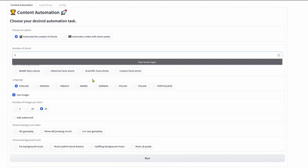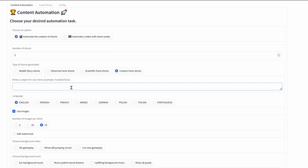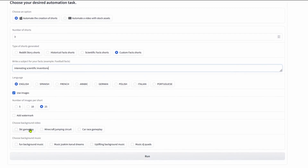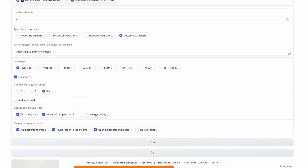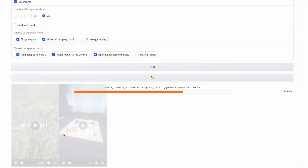In the user interface for Shorts, I made several content flows. In this example, I'm going to be making Shorts about scientific facts, and bear in mind that you can swap background videos and music just by adding YouTube links to the asset library that I'm going to show later.